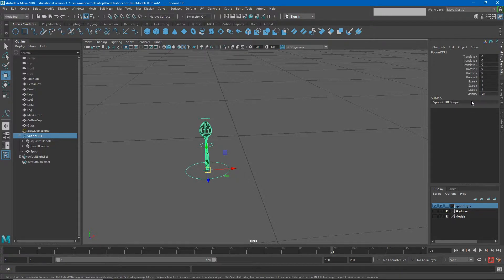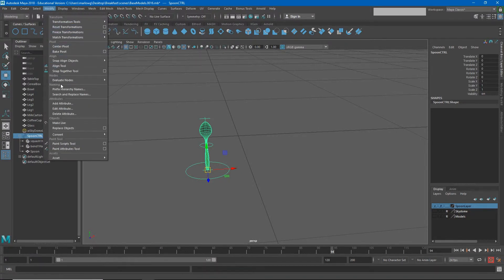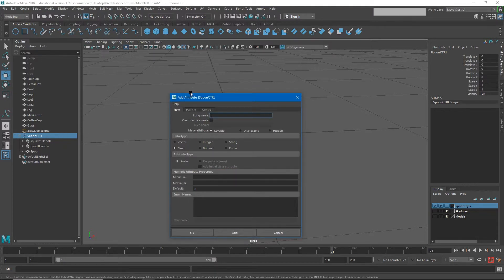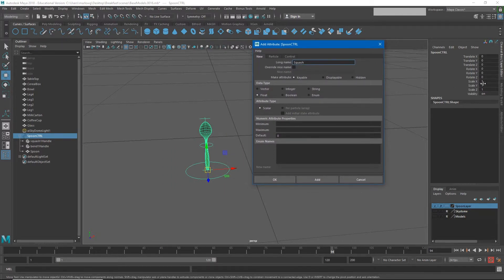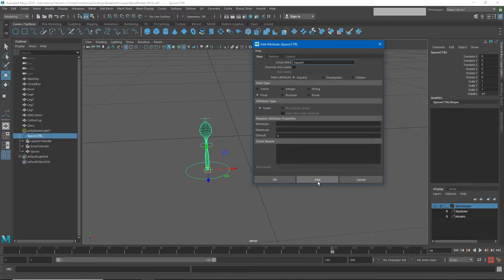I'm going to add new values at the bottom for squash, stretch, and bend options. To do this, go to Modify > Add Attribute. Since the spoon control is selected, the attribute will be added to it. I'll call this first one 'squash' — a shorter name so it doesn't take up much room in the channel box. For data type: translates use float values, which allow decimal places; integer is whole numbers; boolean or enum handles on/off options like visibility. I'll stick with float and hit Add.